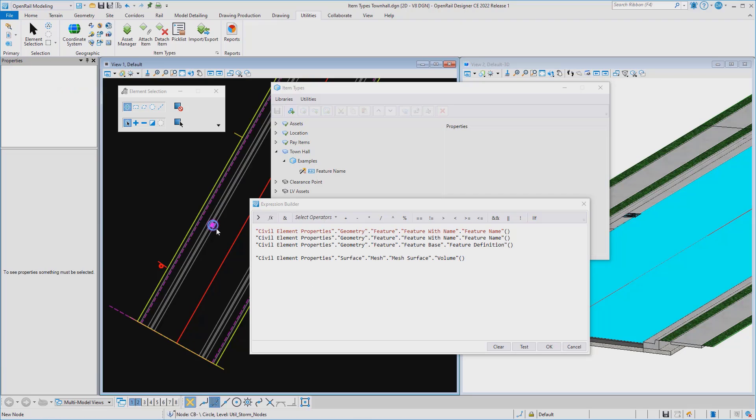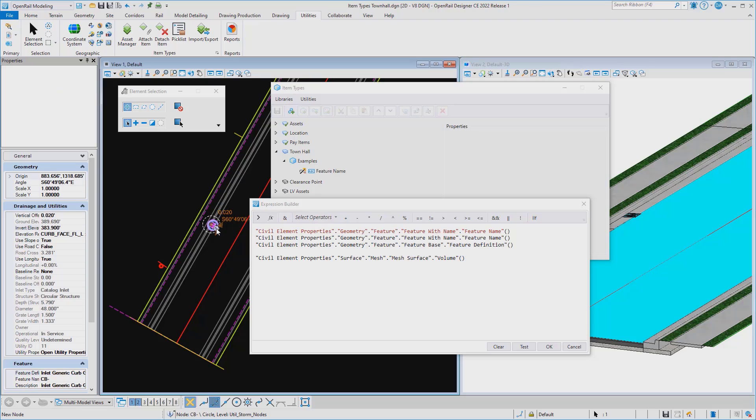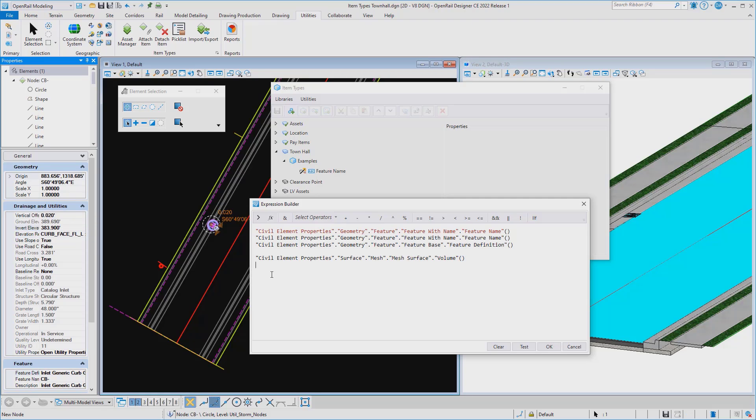And just for one last element here, let's go pick a drainage node. And maybe we wanted to pick up the invert elevation off of that.